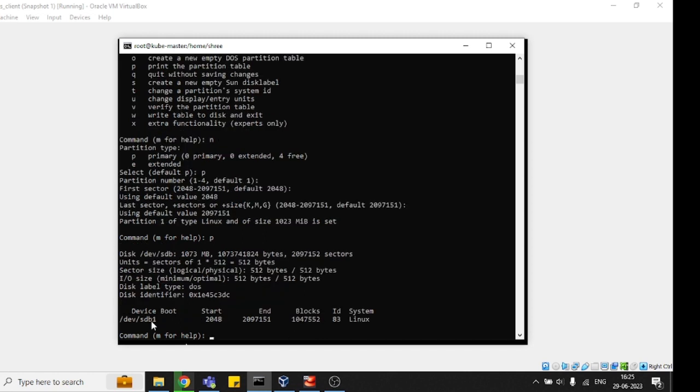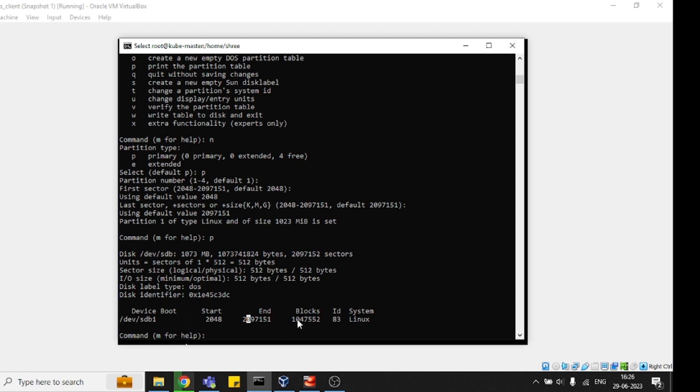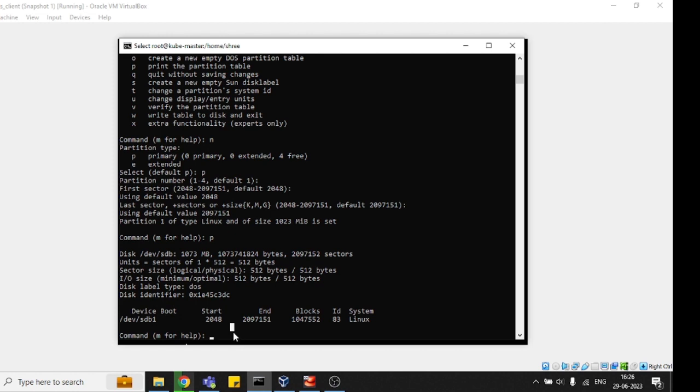Now you can see that sdb is converted into sdb1, and this is 2048, meaning 1GB, with the endpoint here. The block size and ID is 83 Linux - this is the Linux file system right now, and we will convert it to XFS format. Now I am going to save this and go back.